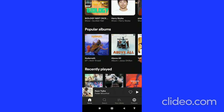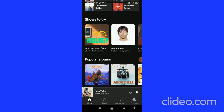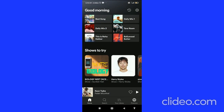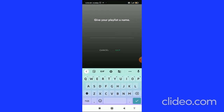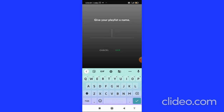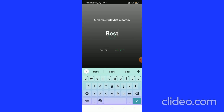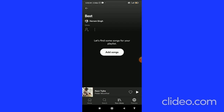There are two ways you can do this. The first way is you can go to your Library, and here you can see the plus button in the top right corner — that's basically the create playlist button. Click on it, give your playlist a name, and then click on the Create button. Your playlist is created.